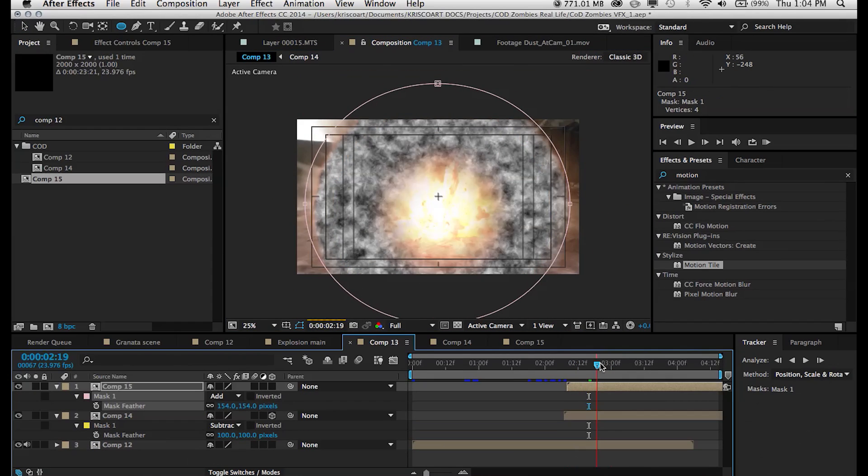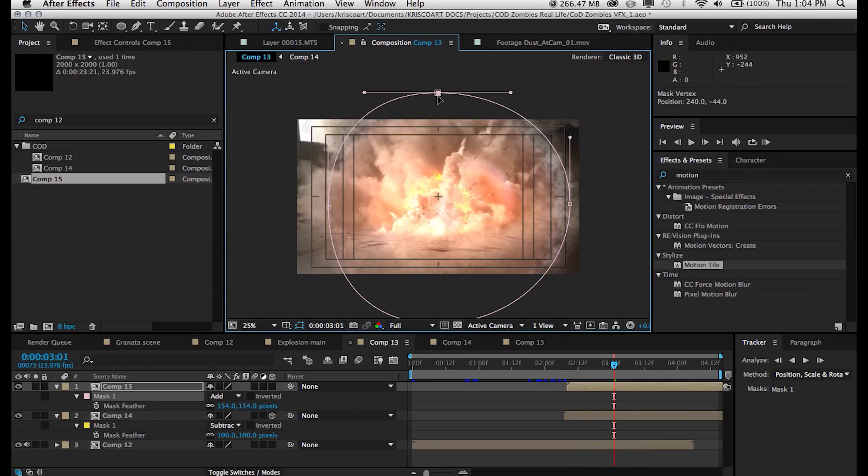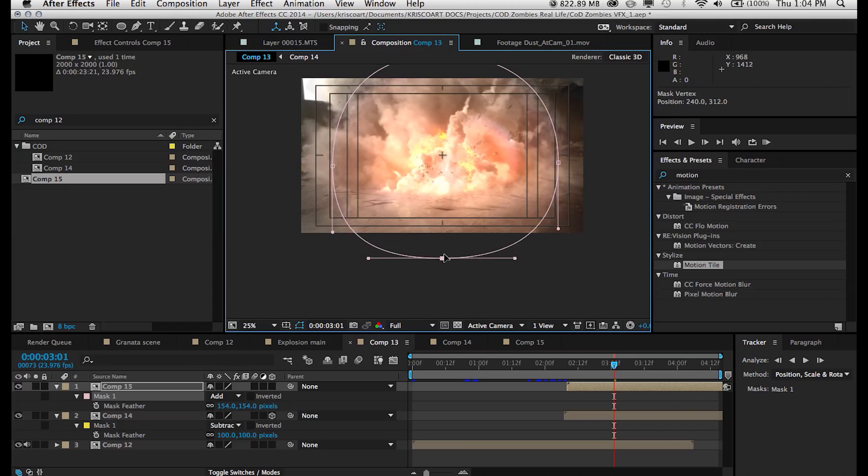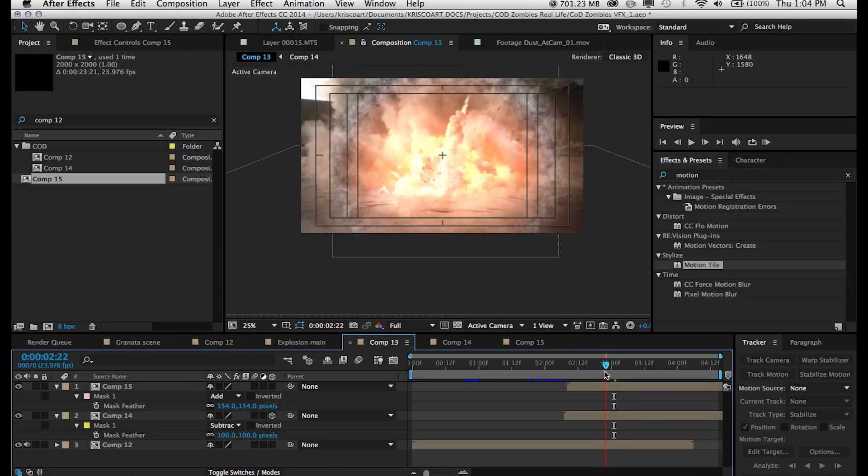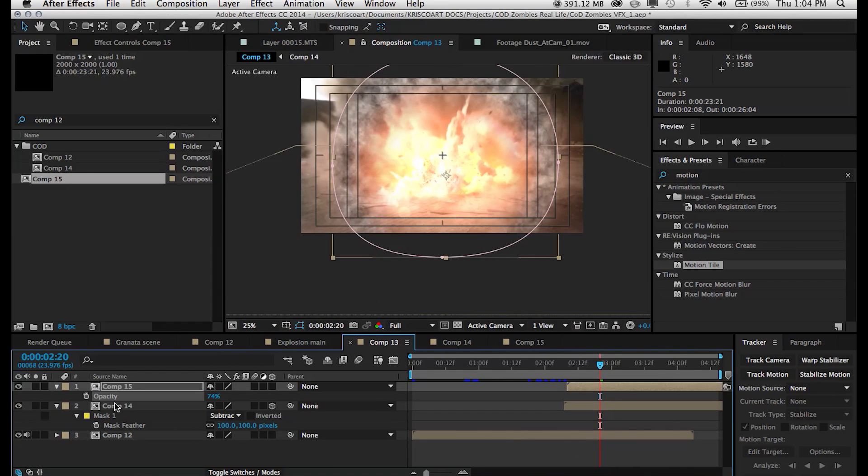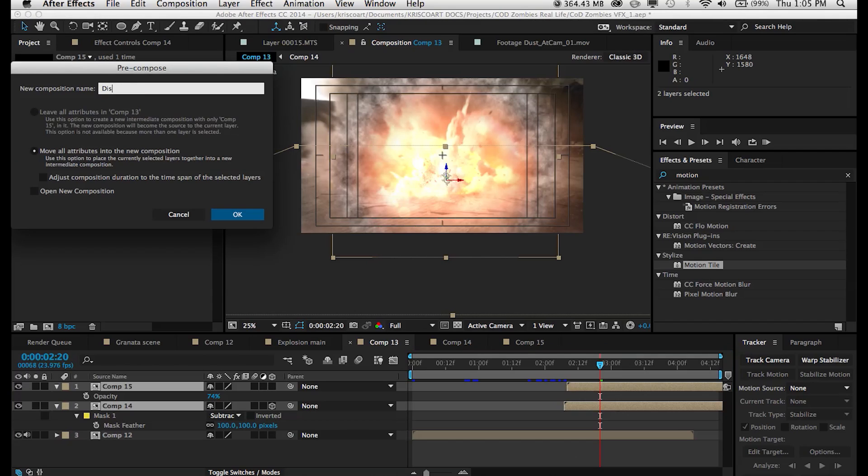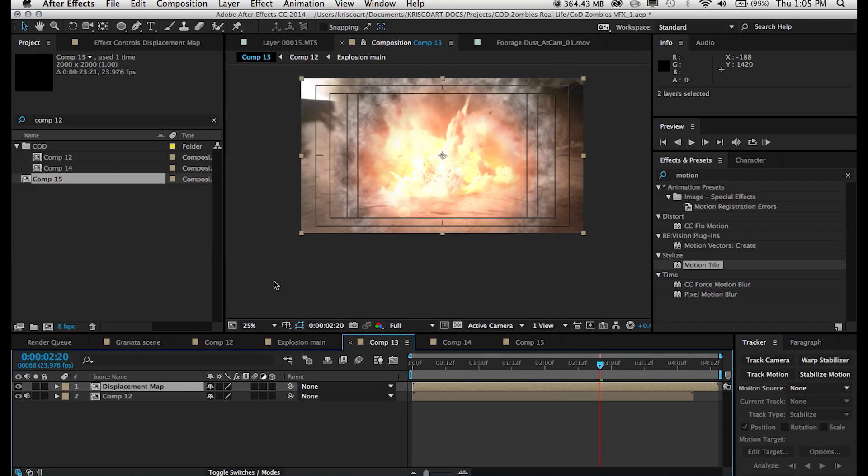So whether you have one shockwave or multiple ones, it's important to group them in a composition so we can pre-compose these two different composition of our shockwave assets that we created.